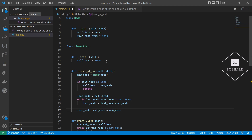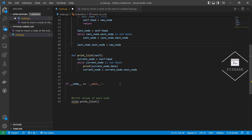Now let's try to create the same list as in the second section of this tutorial and see if we get the same results. Recall that we had a list which started with 5 as the head node, then the next node was 7, and the last node was 15.